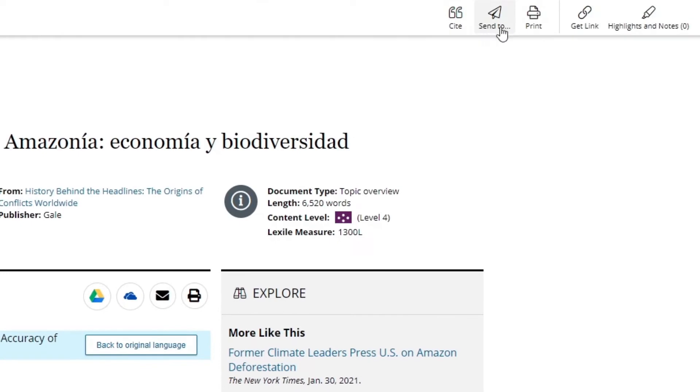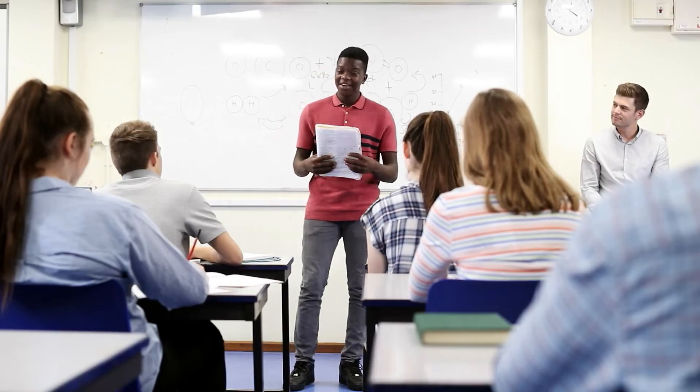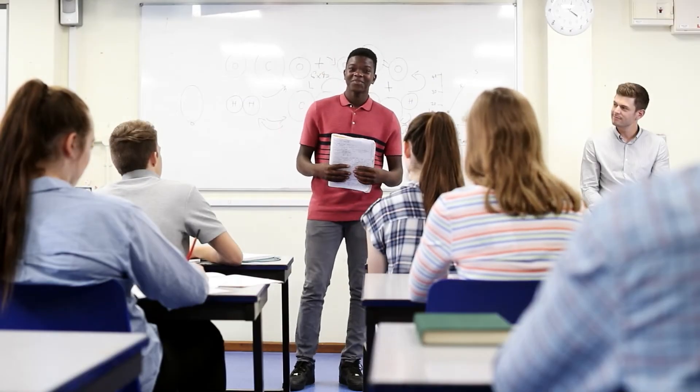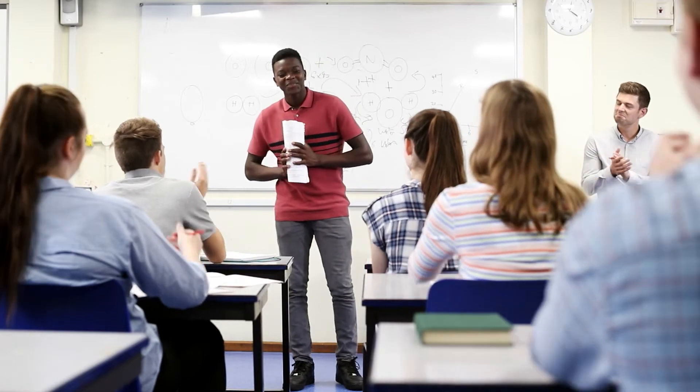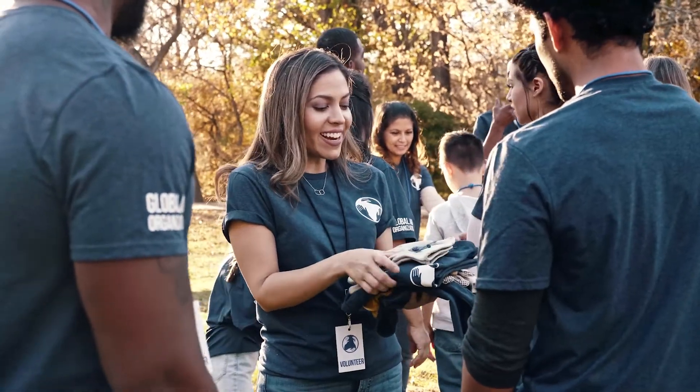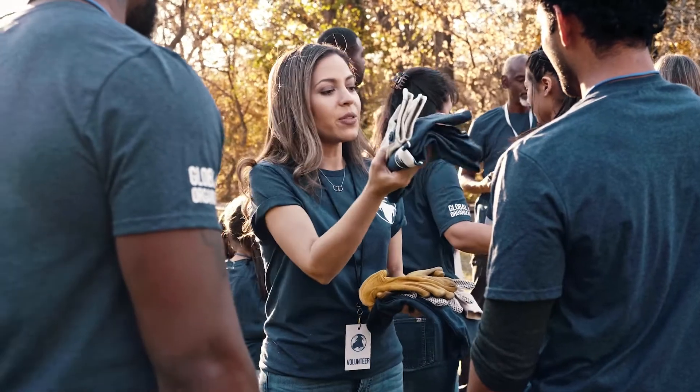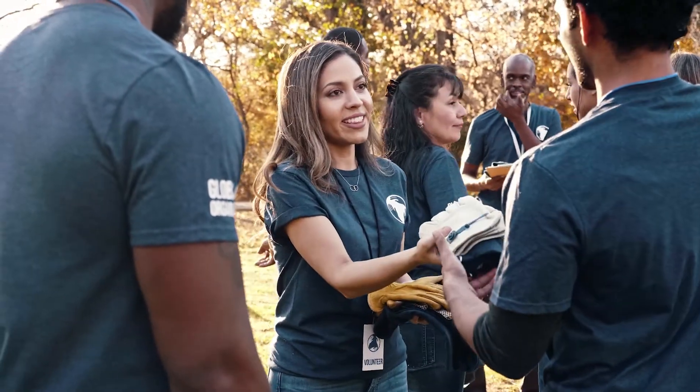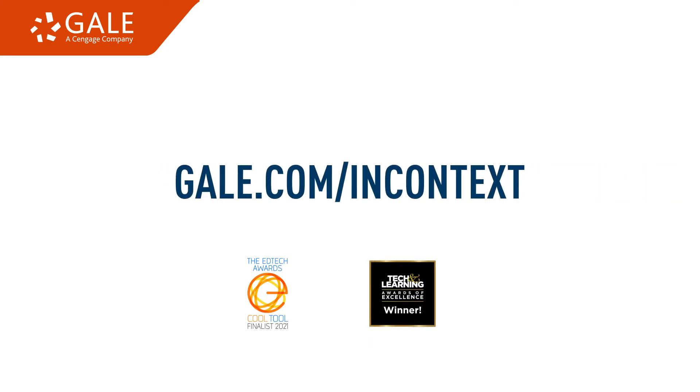Help kids see what's possible as they grow, not only as students but into the next generation of advocates and leaders. See what's possible with the entire family of Gale In Context resources at gale.com/incontext.